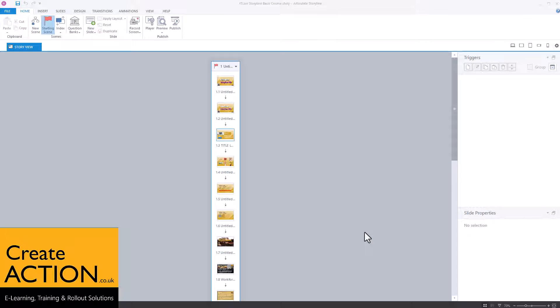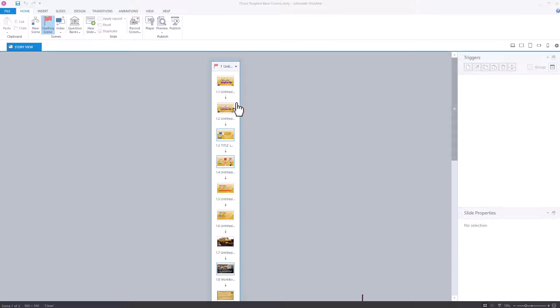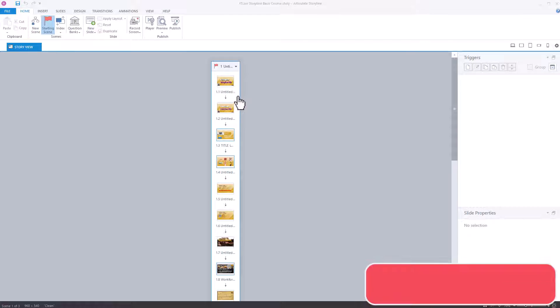In this video, I'm going to show you how to disable the next button on every single slide or screen in Articulate Storyline 360.